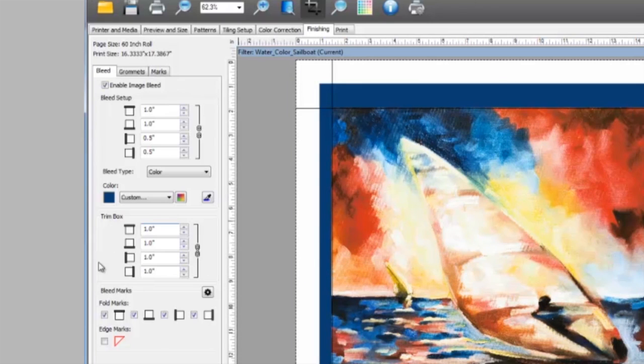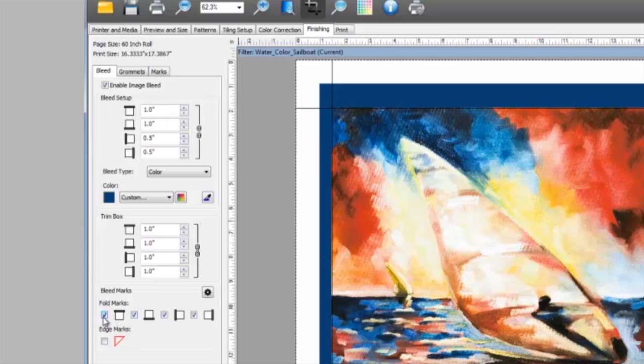Finally, your marks can be turned on-off for top, bottom, left, or right. There are also settings for different types of corner marks.